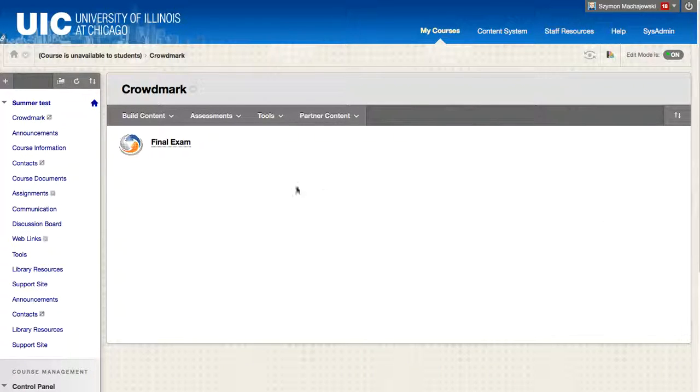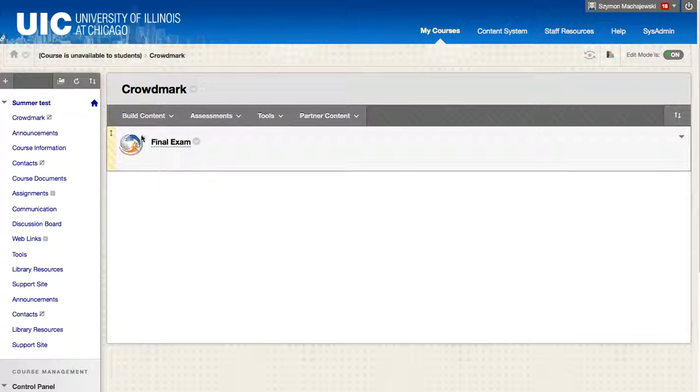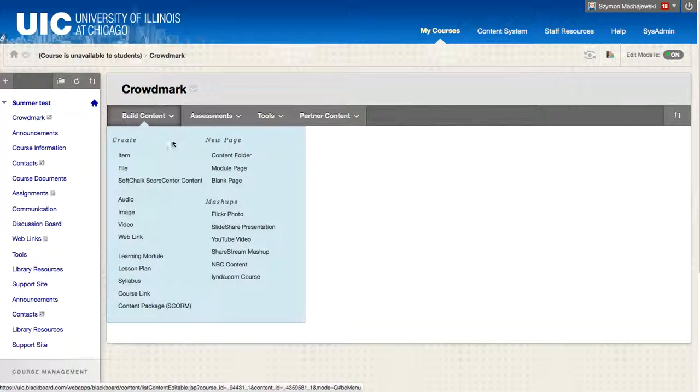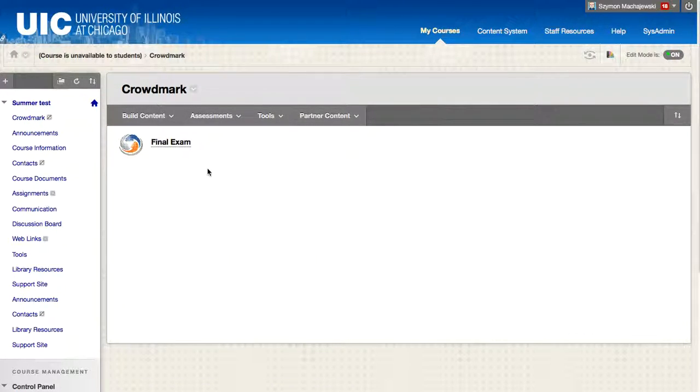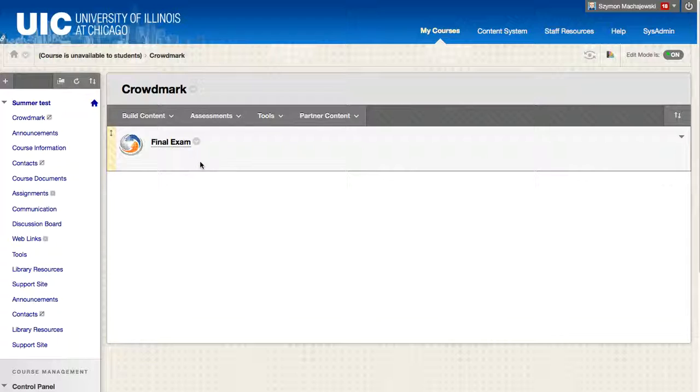So now we have the link generated. Again, students will not have access to it. It's only for the faculty member. Let's go ahead and use the tool now.